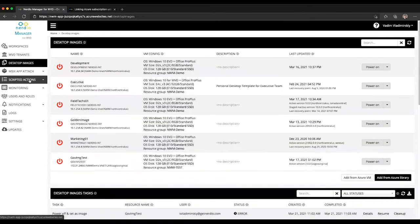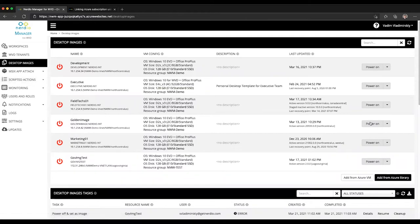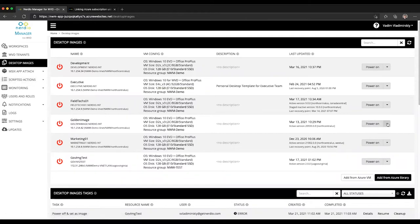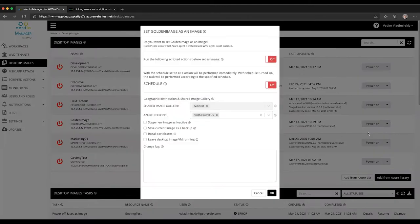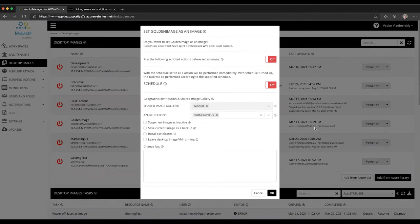That VM becomes immediately active and available to any host pools that have configurations pointing at this desktop image. And that may or may not be the desired behavior if you don't necessarily want to test your image in a staging environment before it goes into production.